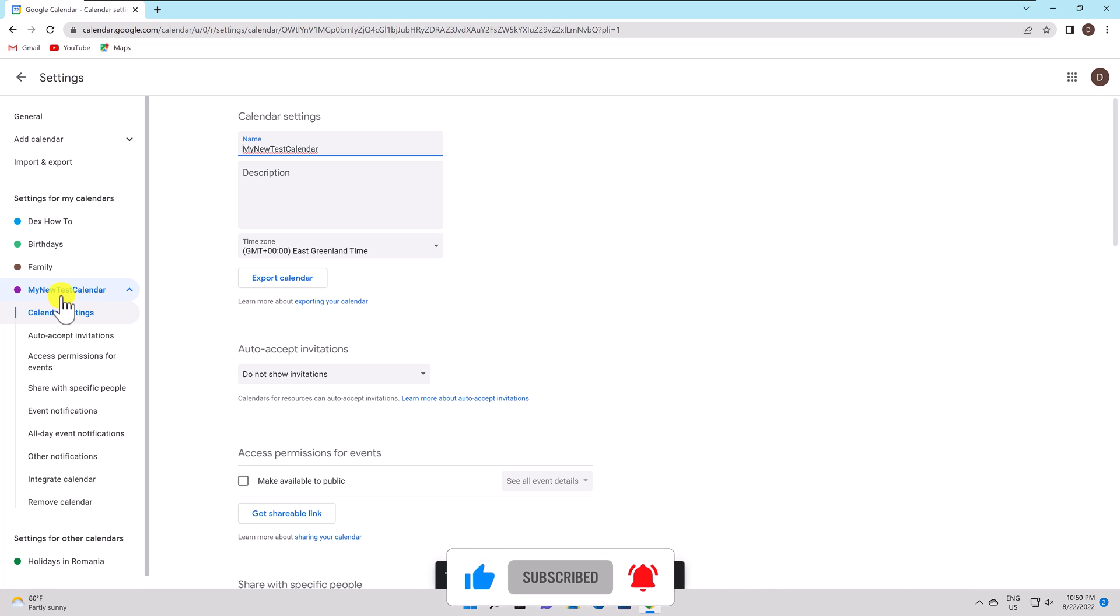Event Notifications and All-Day Events. Set default notification times for events that last all day and are timed.